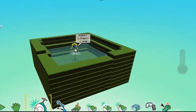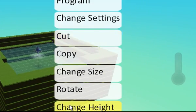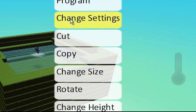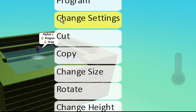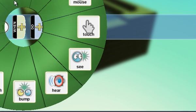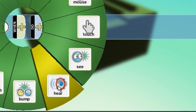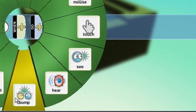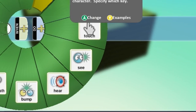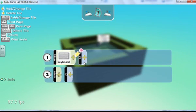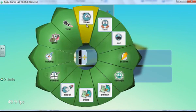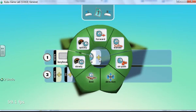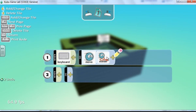I want this to swim in the water, but I need to program it to move around. So click on when, click on the keyboard, and we're going to get it to move. Where are we going to get it to move? We can just get it to wander.